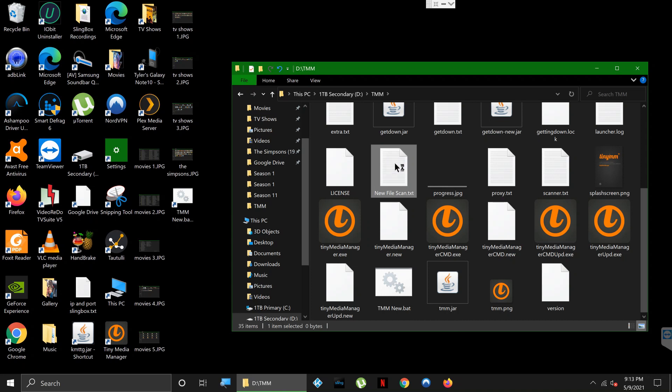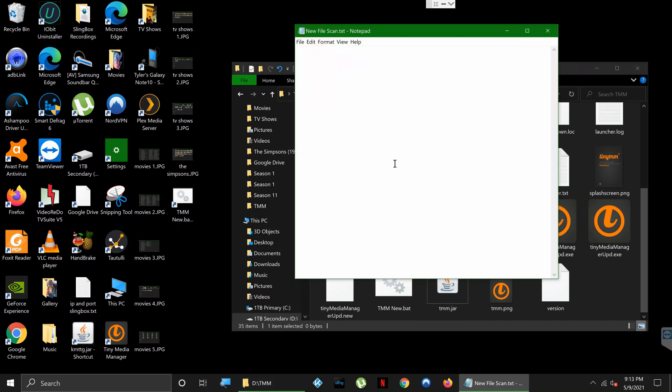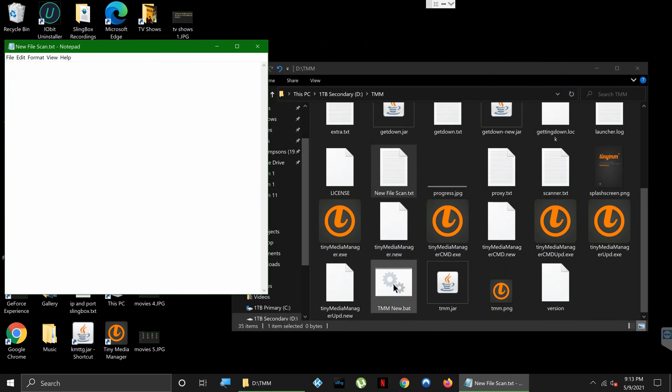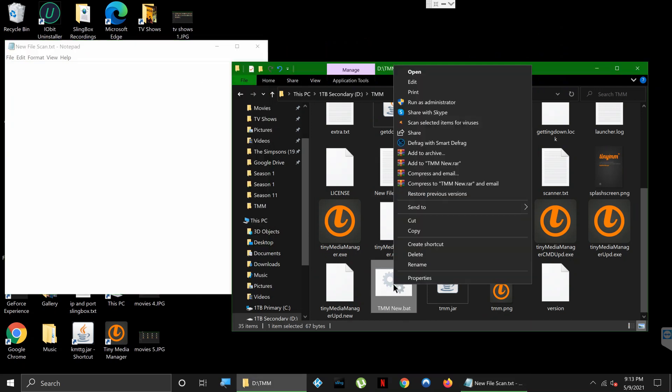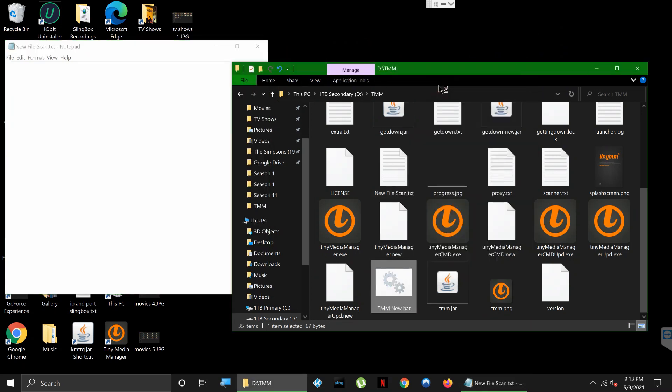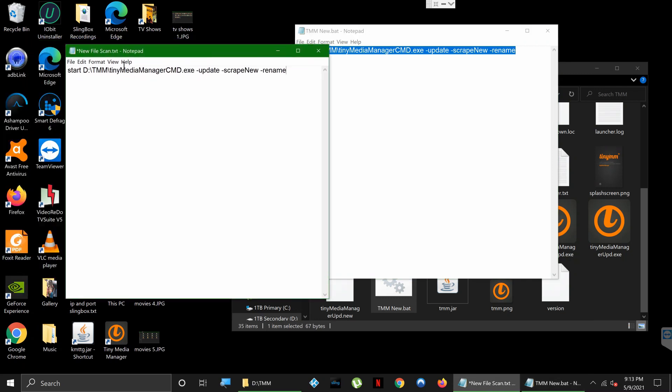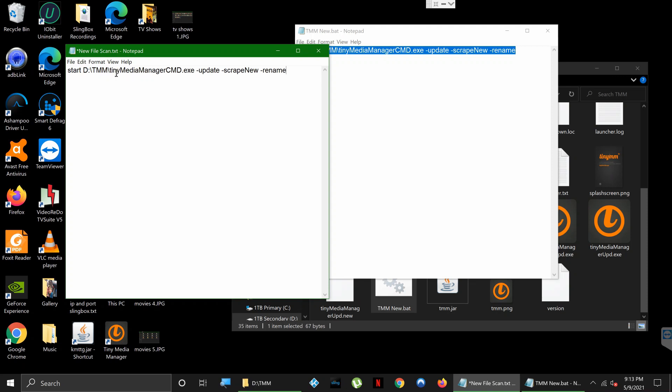We're going to open it up, double-click it. It's going to open a notepad. From here I actually have this already typed up, so I'm just going to copy and paste it. But what you're going to type is this: you're going to put 'start', and then the location of that tinyMediaManager cmd.exe file, wherever that may be located. If it's in your C drive, go ahead and point it to that folder.